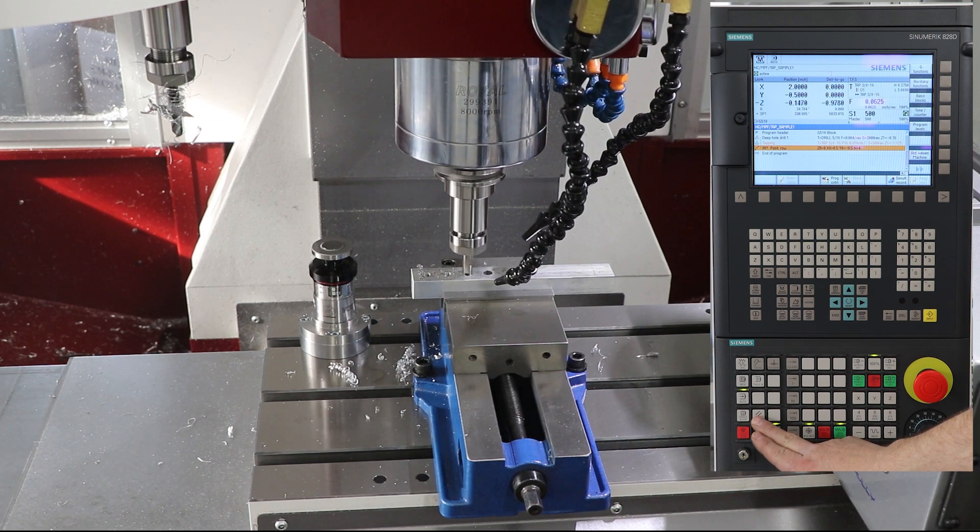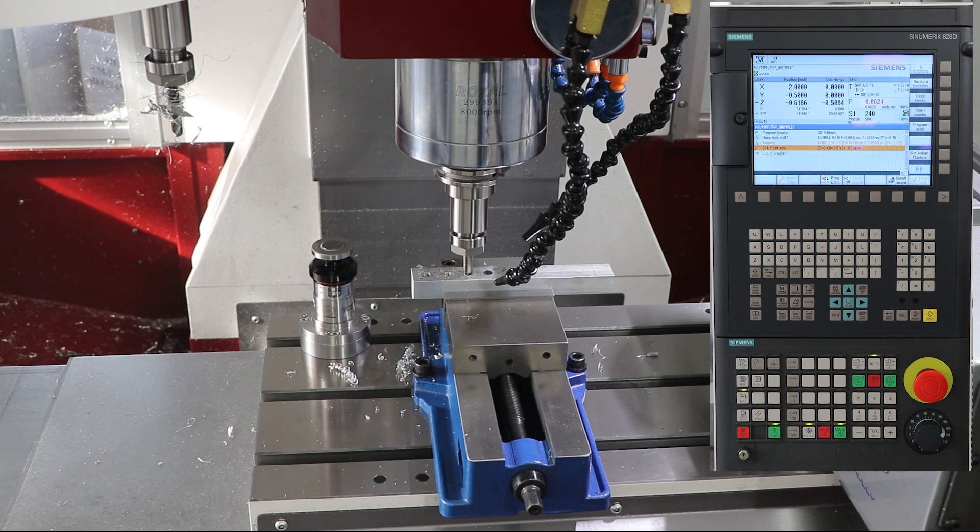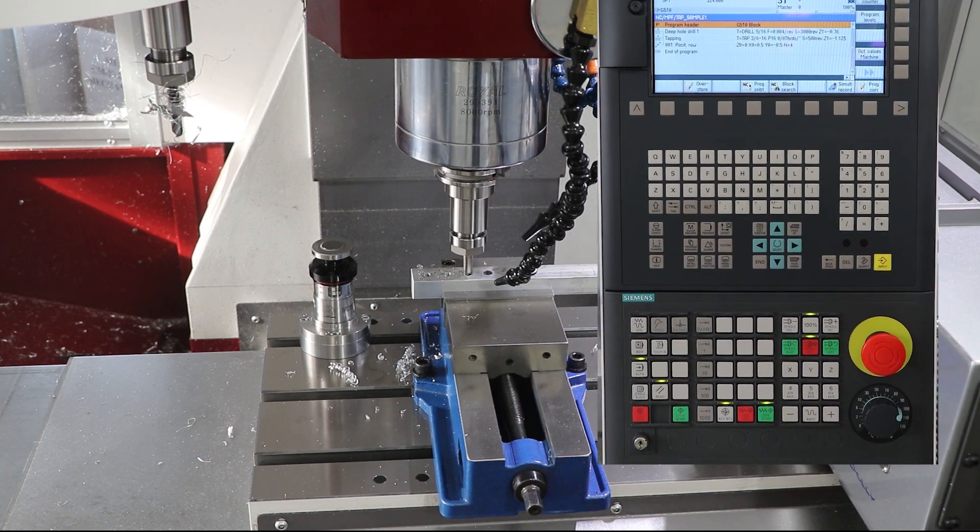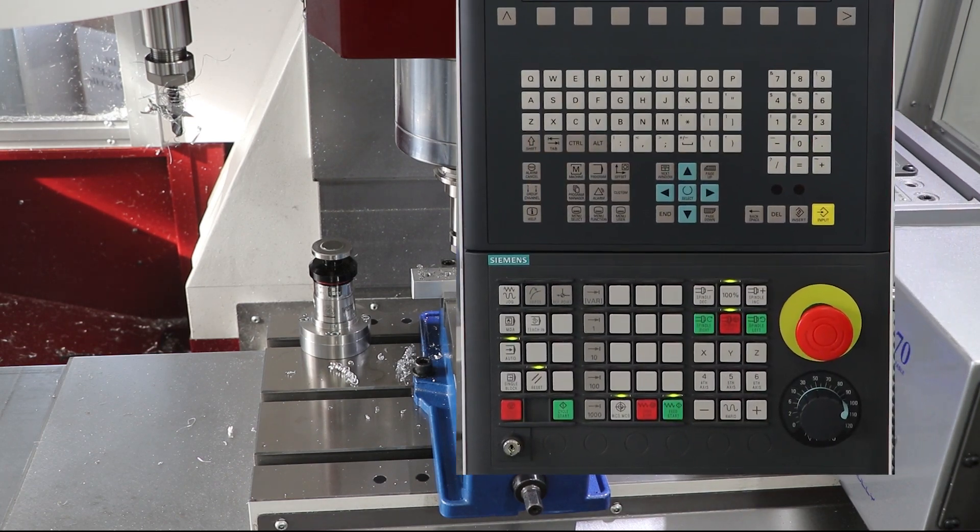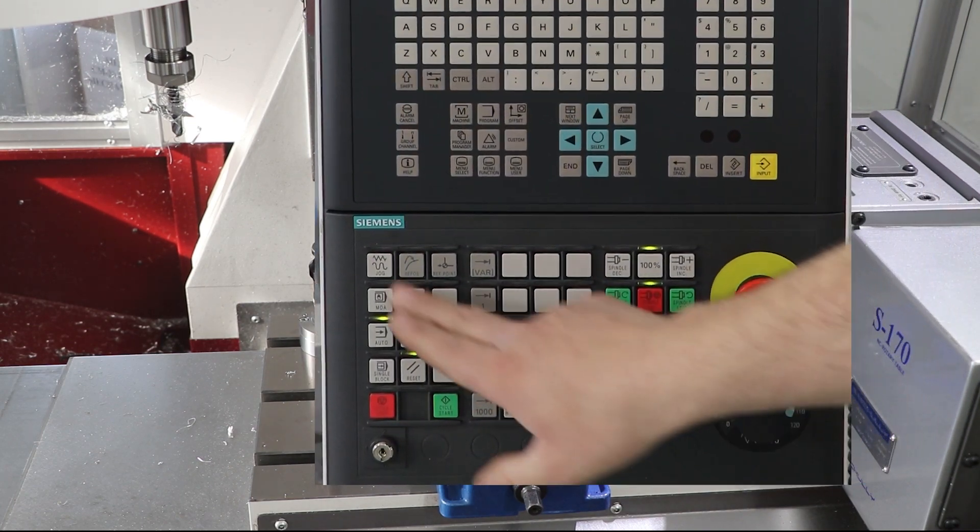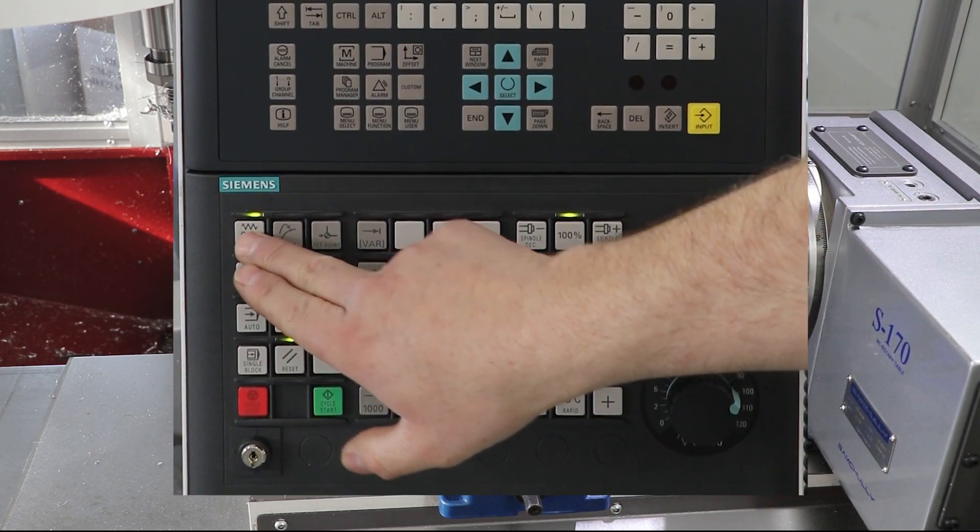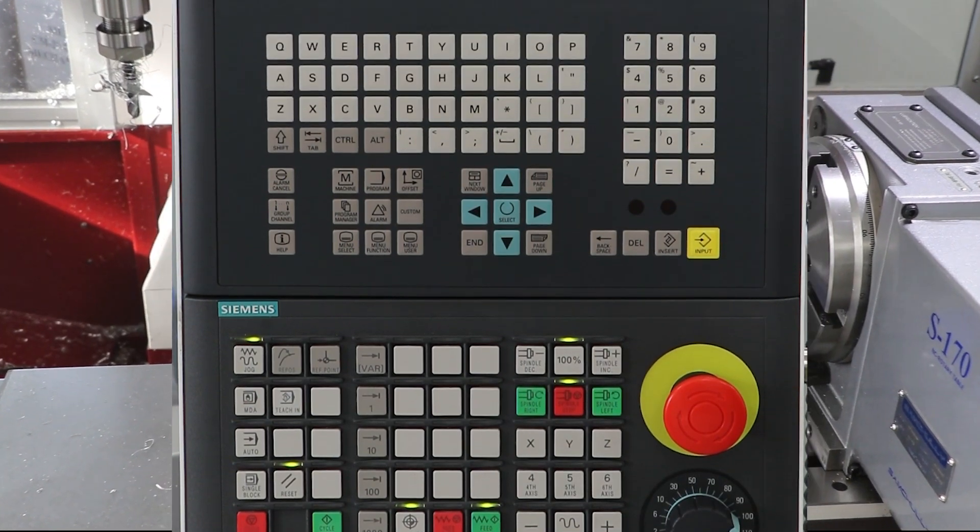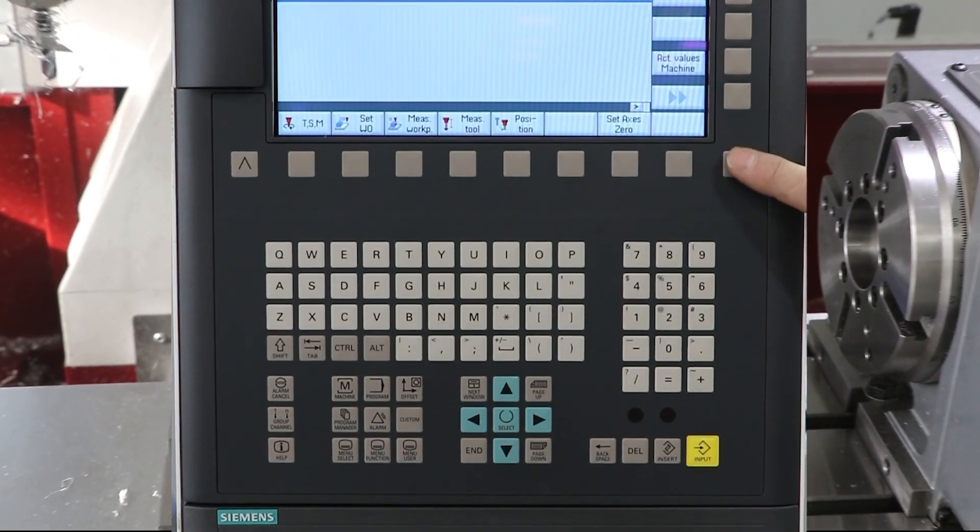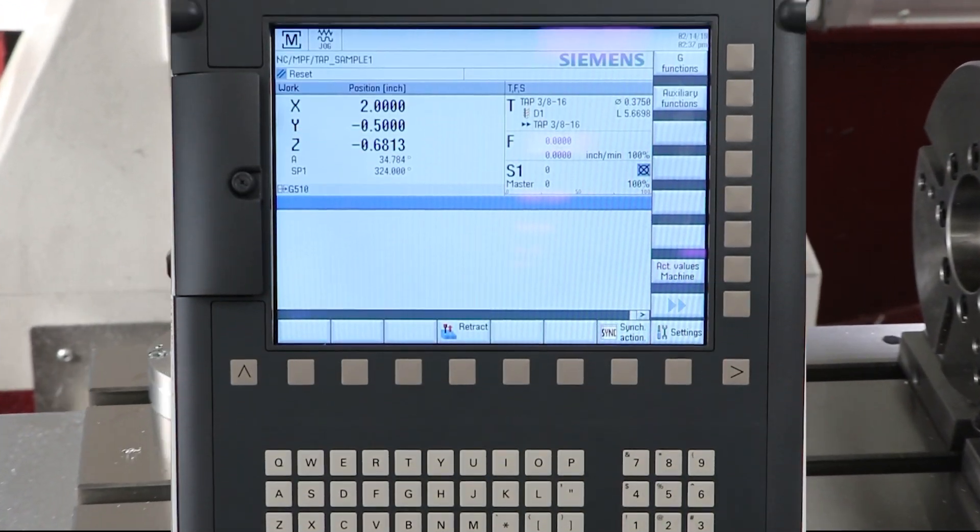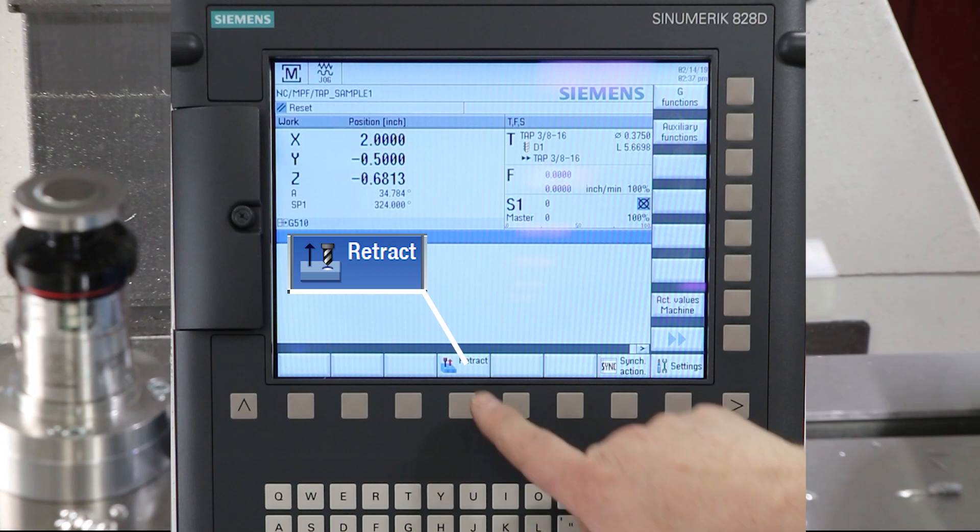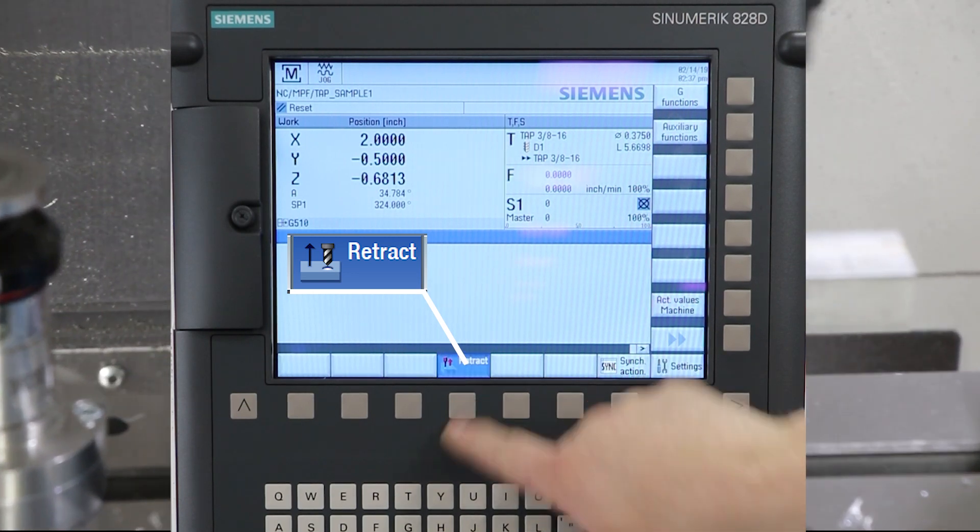Once reset is pressed the machine has stopped. From here we can switch to our jog screen to get access to our retract function. Simply expand your soft keys over and press the soft key for retract.